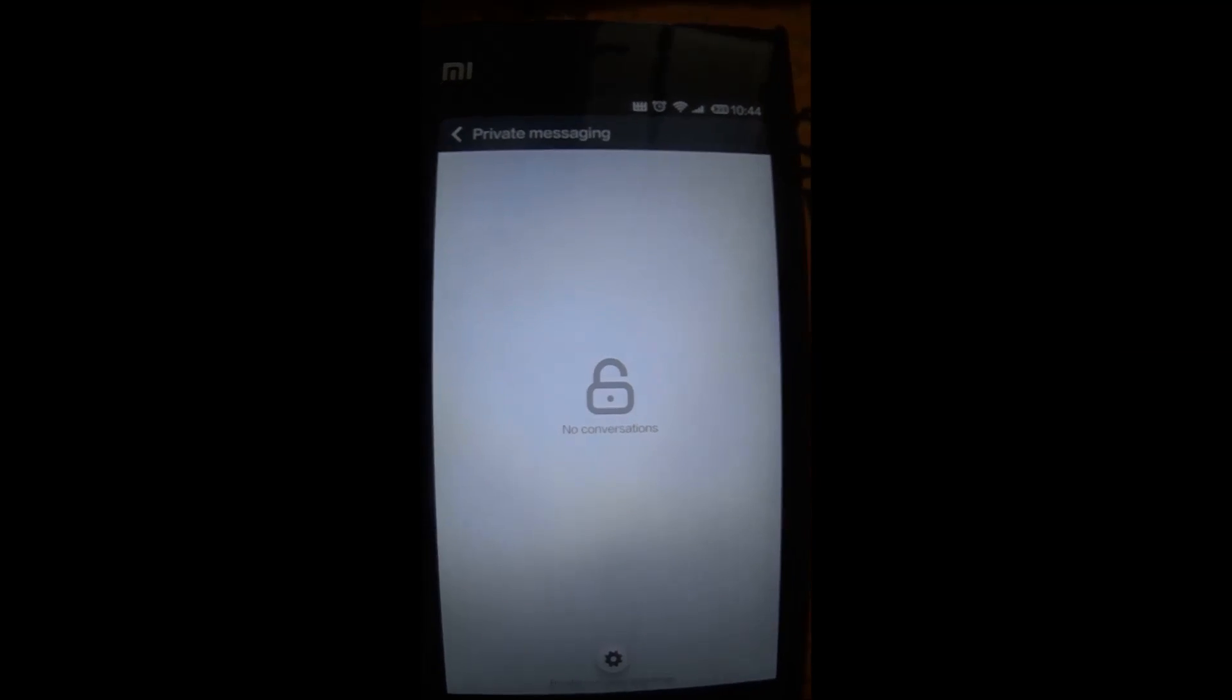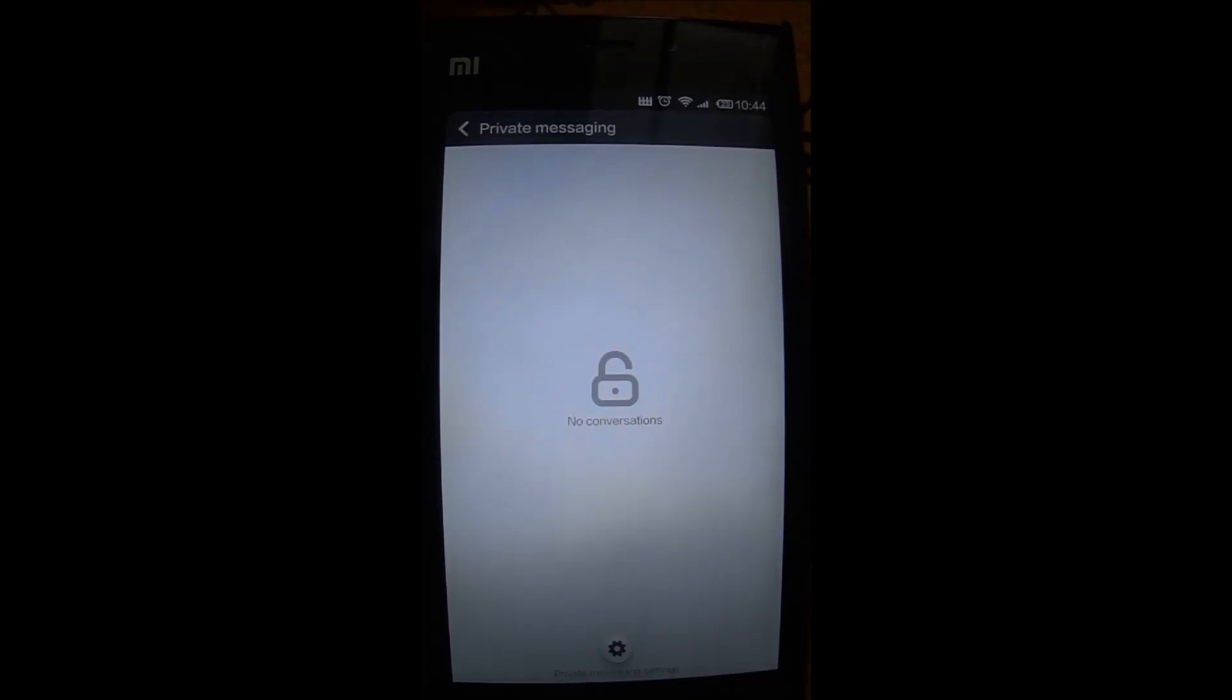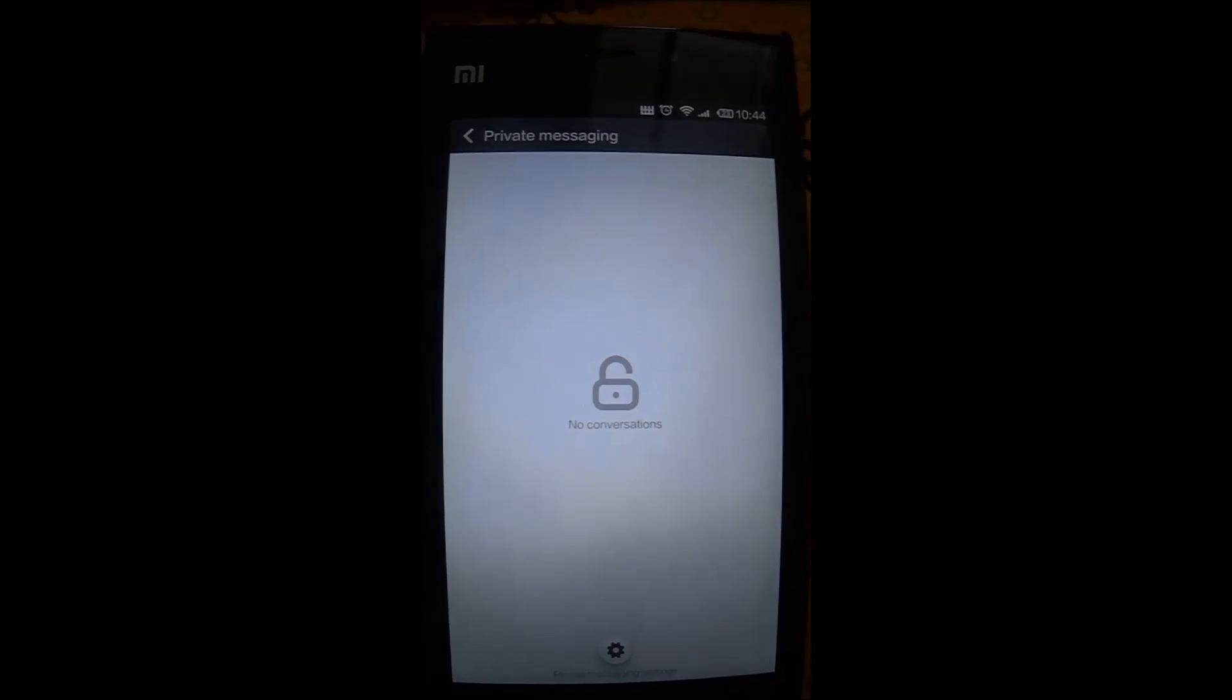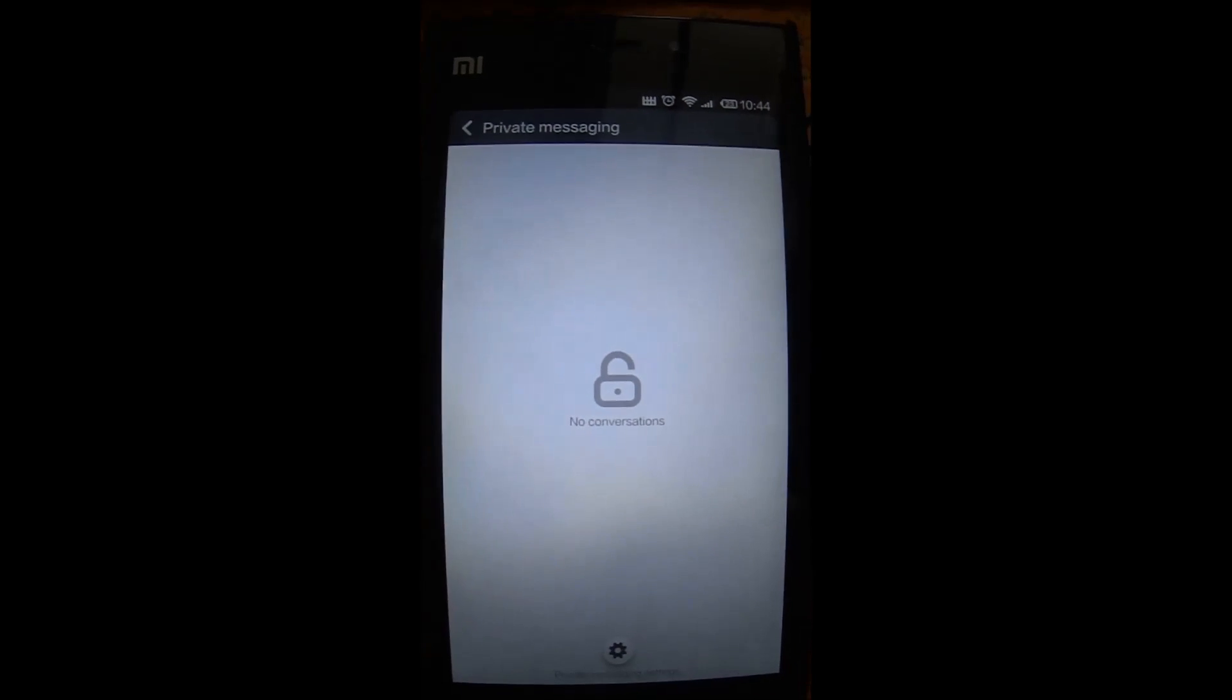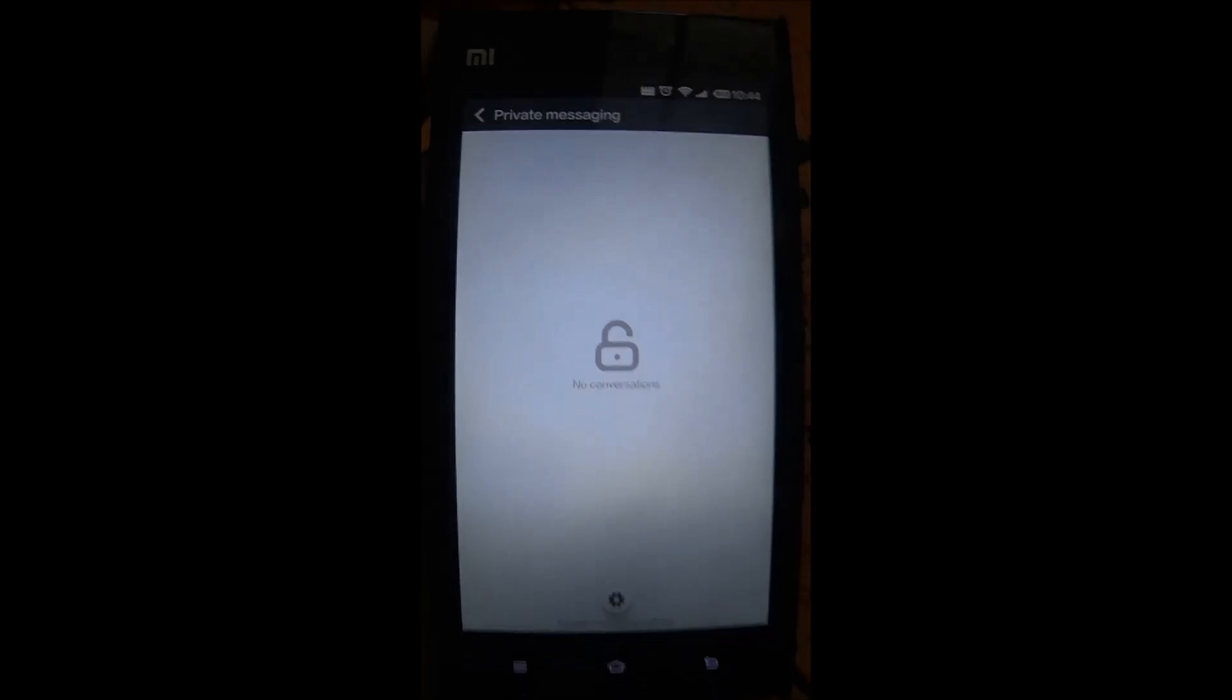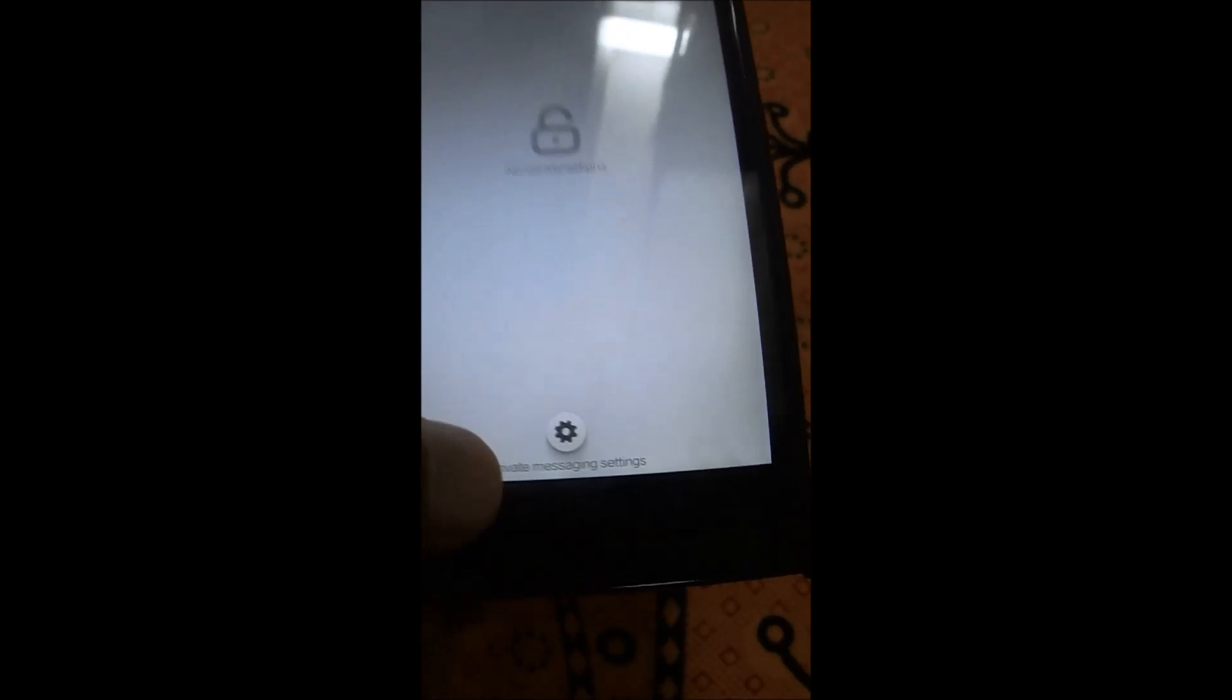And whenever it comes it goes into here and I can see the private messaging which other users, if they are navigating through my phone, won't be able to access it. We can also do a setting here.